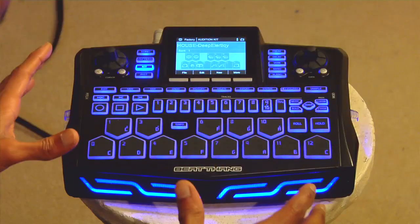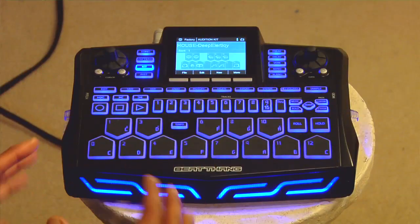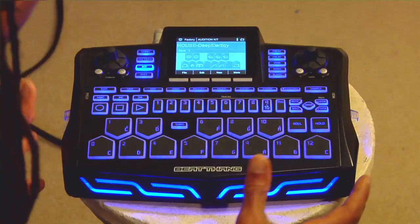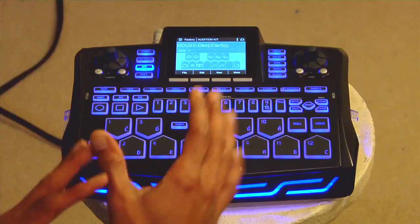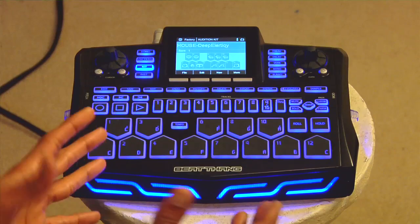In order to understand the BeatThing hardware, you really have to understand the individual sections. I'm going to go over it quickly and tell you where everything is and talk a little bit about every section.